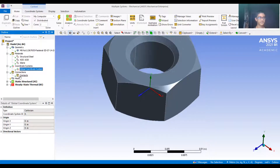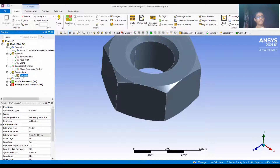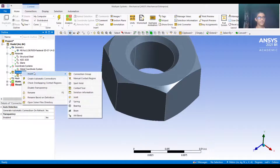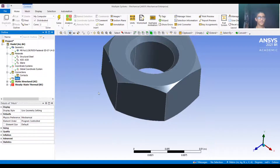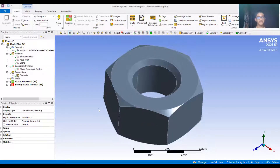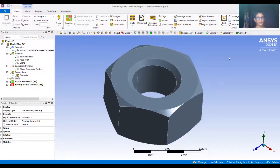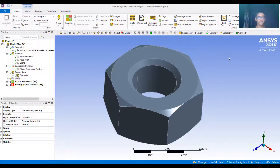Then we have connections - the various contacts like frictional contact, permanent joint, and bonded contact. We can import different contacts and will go into details of connections later. Then we have mesh. Mesh is the process in which we convert a continuous system - this 3D model is a continuous system with infinite number of points on the geometry. If we want to solve this, when we apply some force, the force equations come into picture, meaning there is a force applied and there will be displacement.